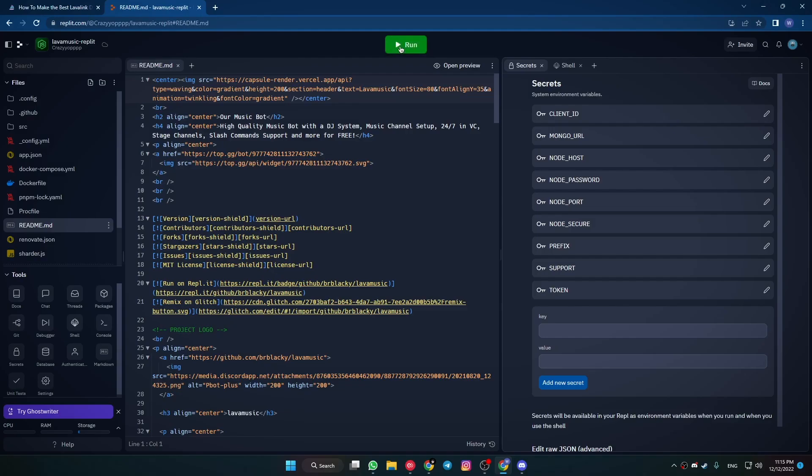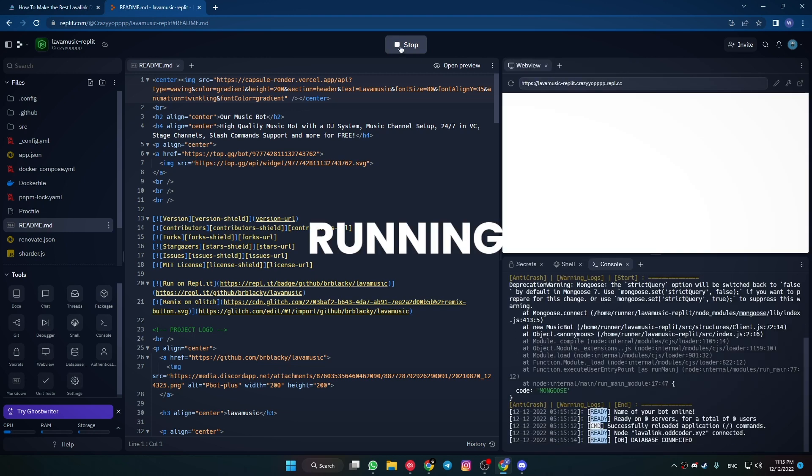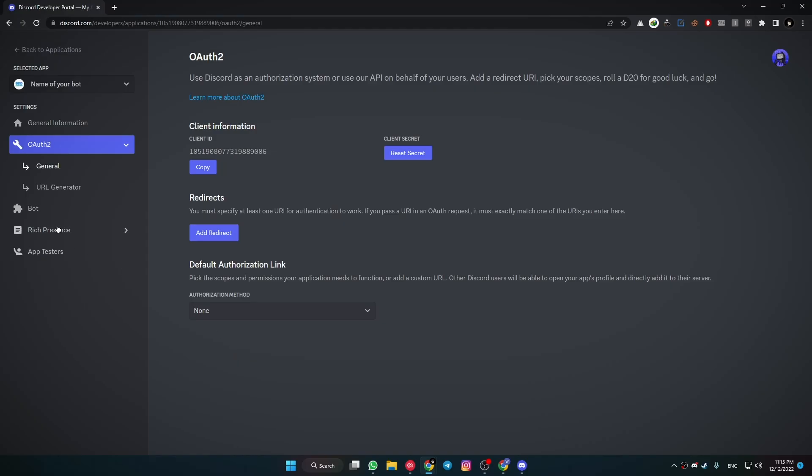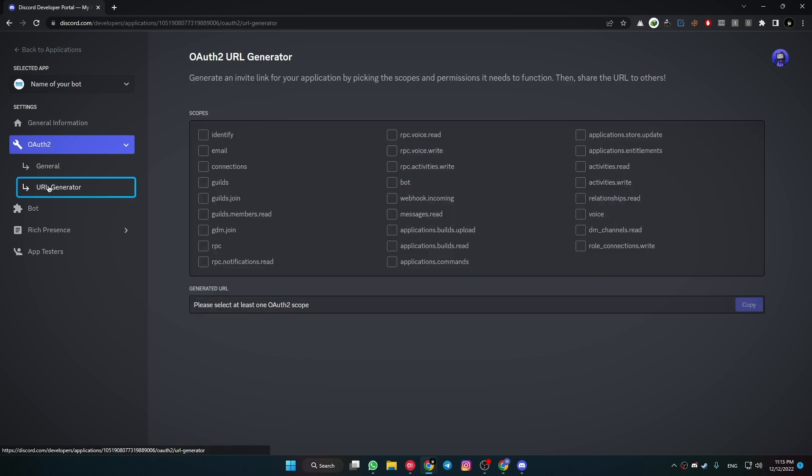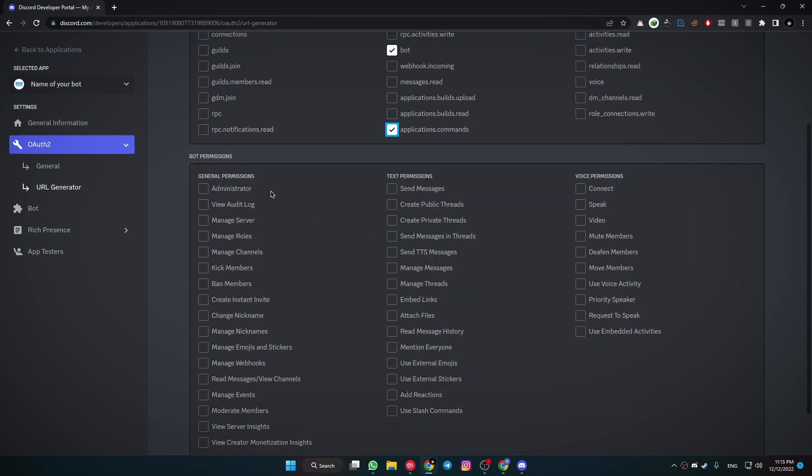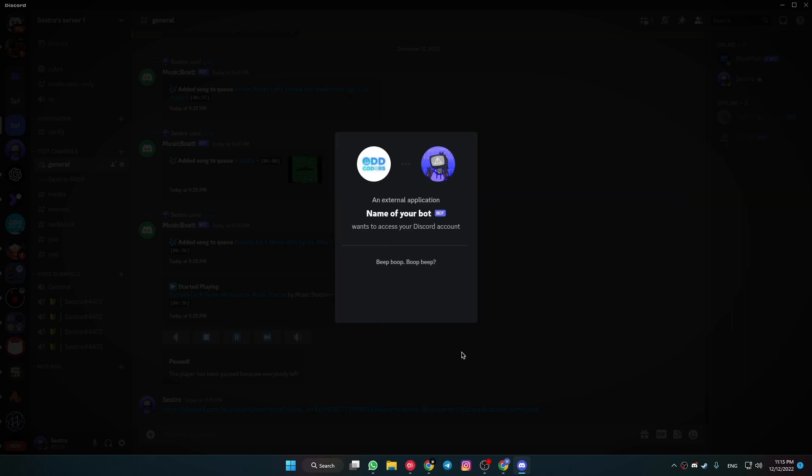Now run the Replit project. To invite the bot, go to OAuth2 then URL Generator. Now select the following permissions. Now copy the link below and invite this bot to any server you want with this link.